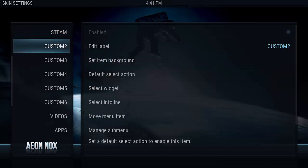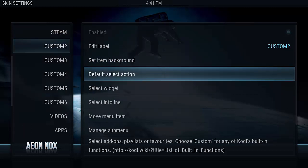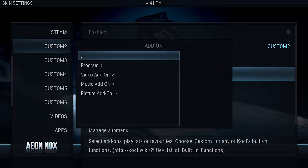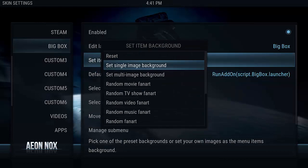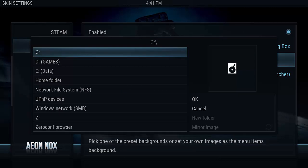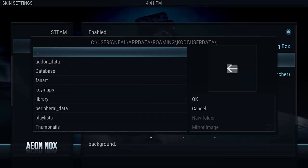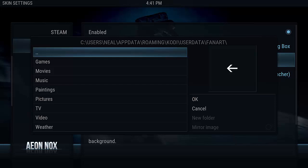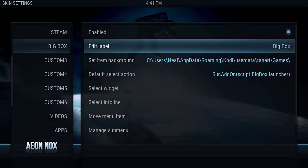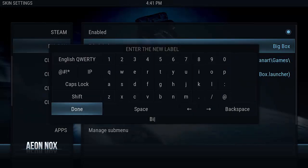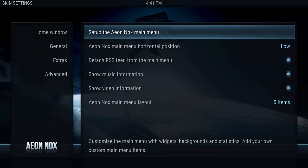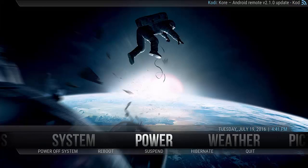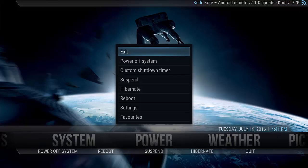Then we are going to edit custom two — default select action is going to be add-on program BigBox. For the background, we're going to do multi-image background so that we have a nice slideshow. We'll browse to that fan art directory we've already staged with a bunch of game images — that's going to be our source directory. We're going to change the label from BigBox to just Games. Once that's done, we're going to exit out of Kodi so that all of our settings get serialized to disk.